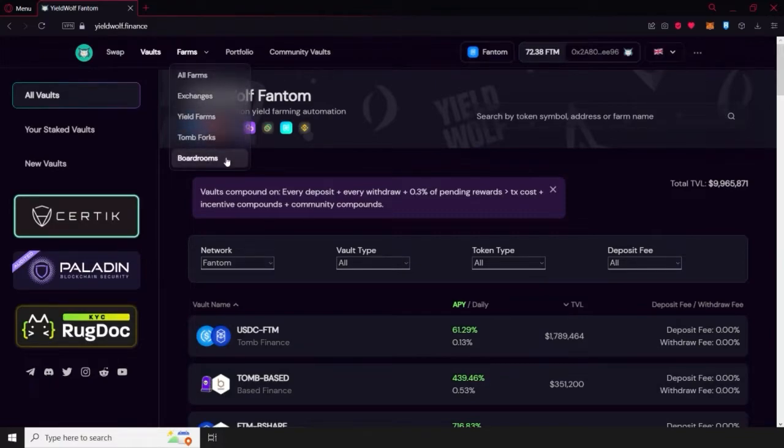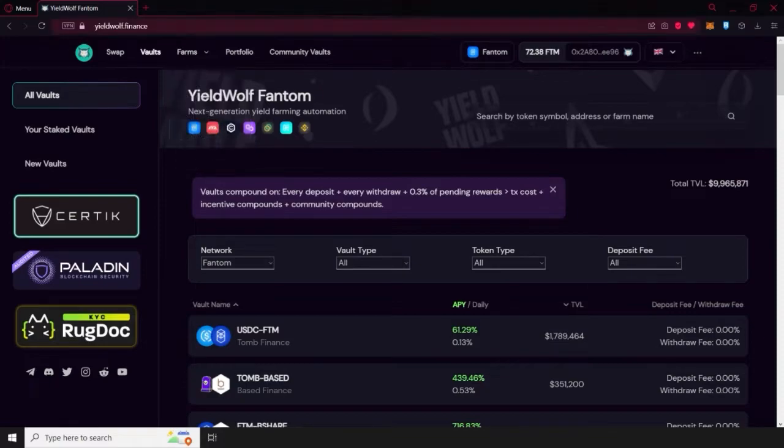As always, make sure you're using the correct URL at Yieldwolf.finance. You can find a direct link in the description down below.